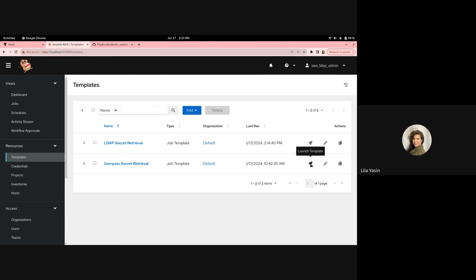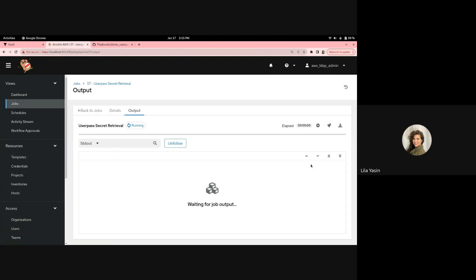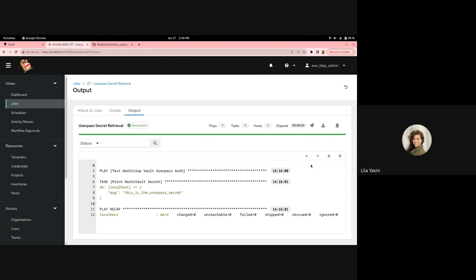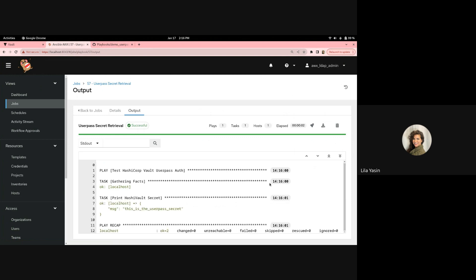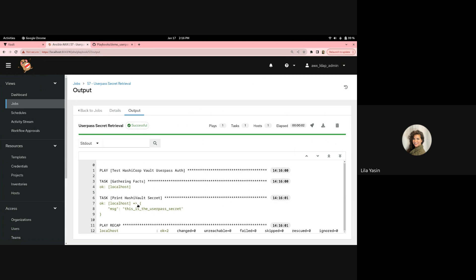We'll go ahead and launch this. And we can see that it successfully retrieved the secret. Thank you so much.